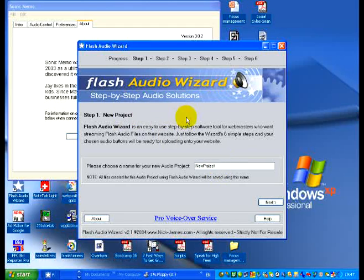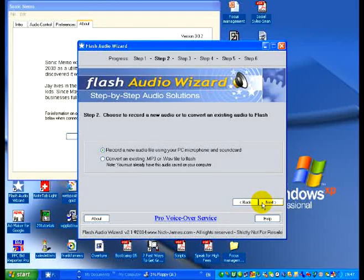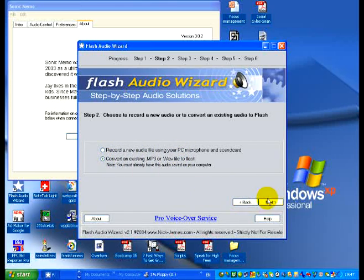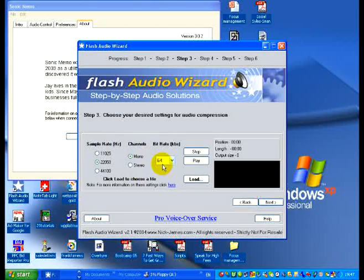Now if we look at Flash Audio Wizard, I'm going to choose a new project. Let's just call it new project and I'm going to go next. You can either record a new audio or you can convert an existing one. What I'm going to do is just convert an existing one.